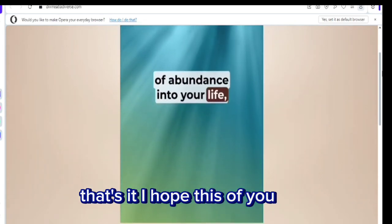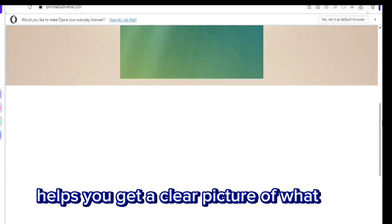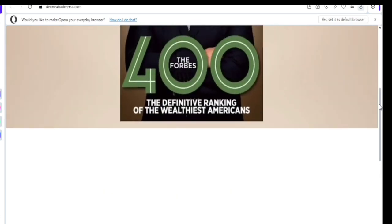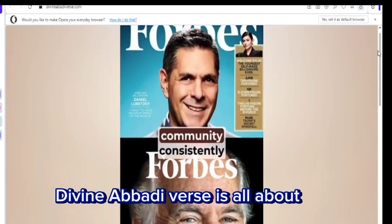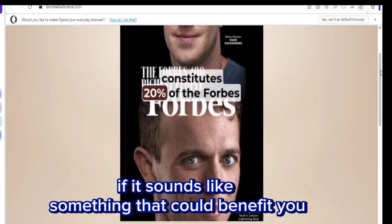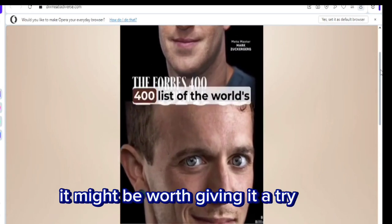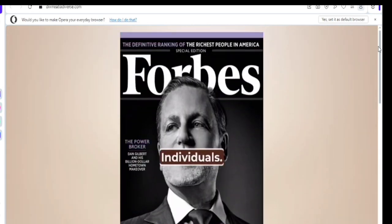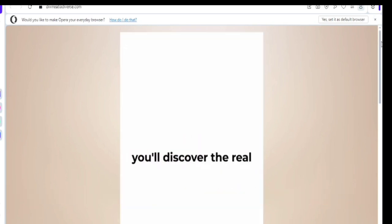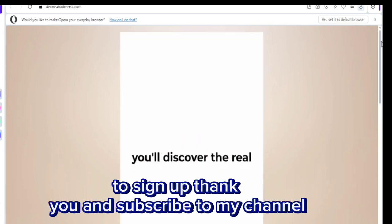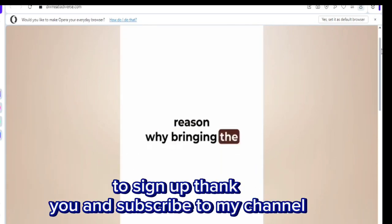That's it. I hope this review helps you get a clear picture of what Divine Abadiverse is all about. If it sounds like something that could benefit you, it might be worth giving it a try. Remember to use the link in the video description to sign up. Thank you and subscribe to my channel.